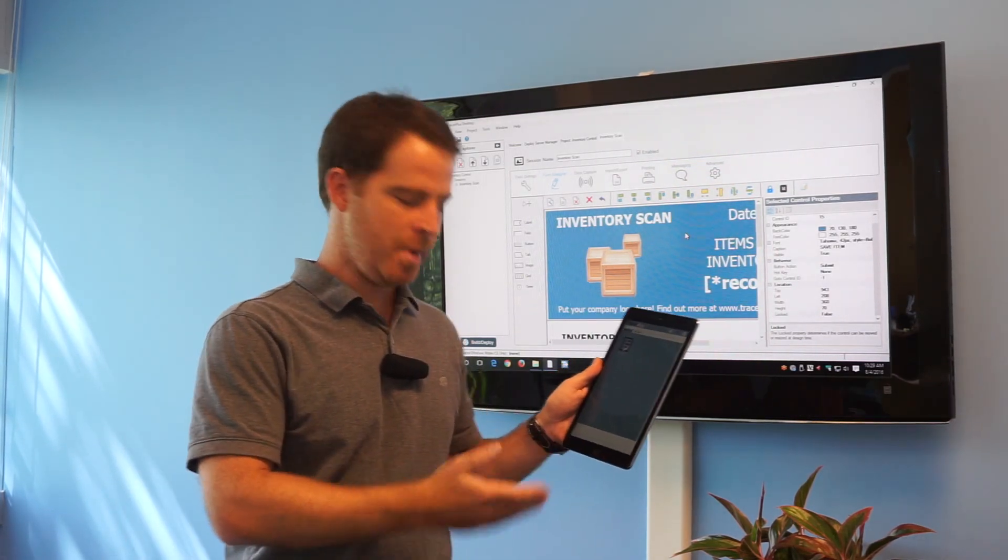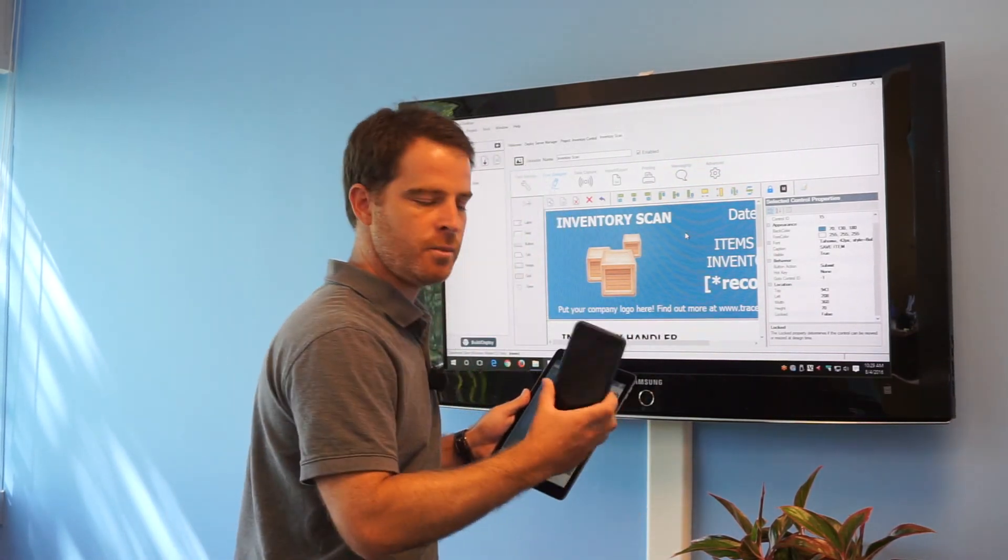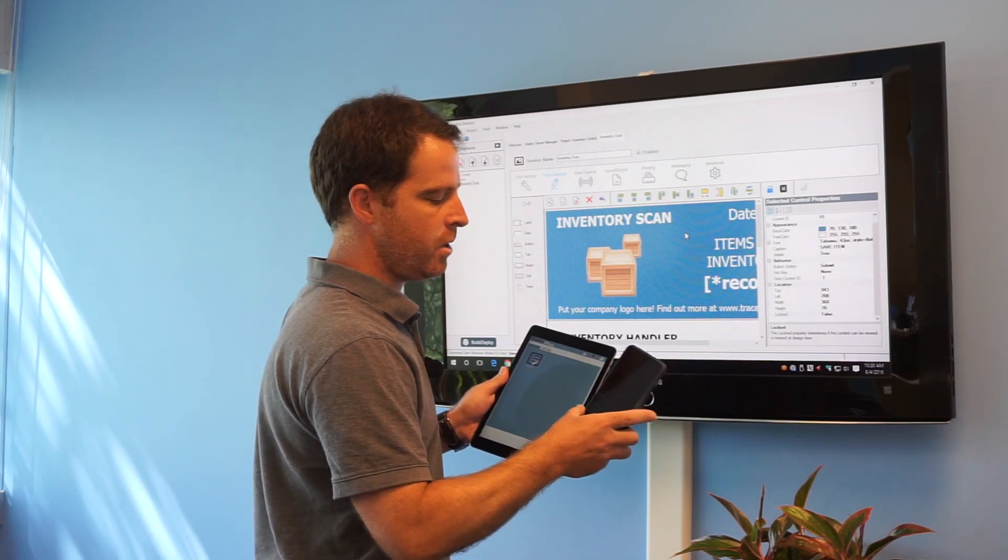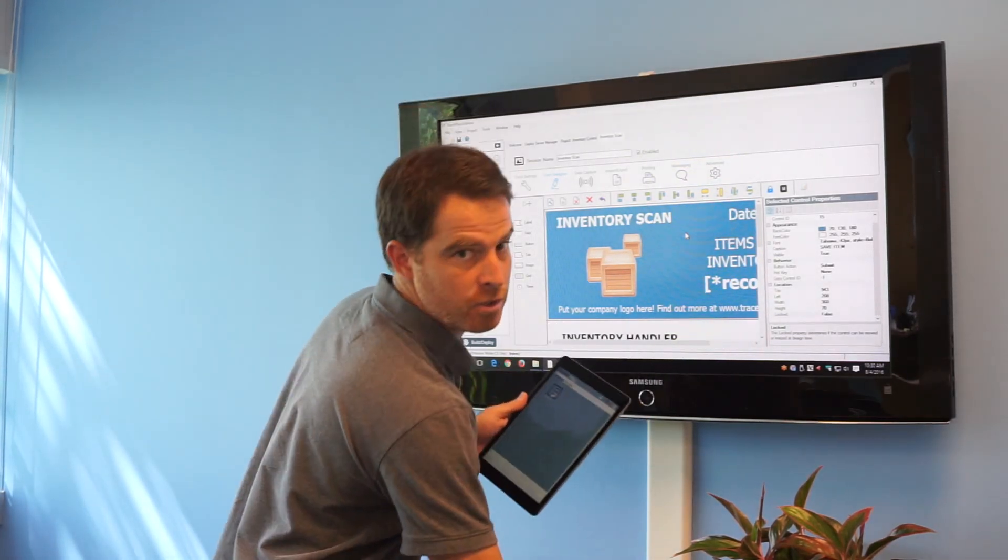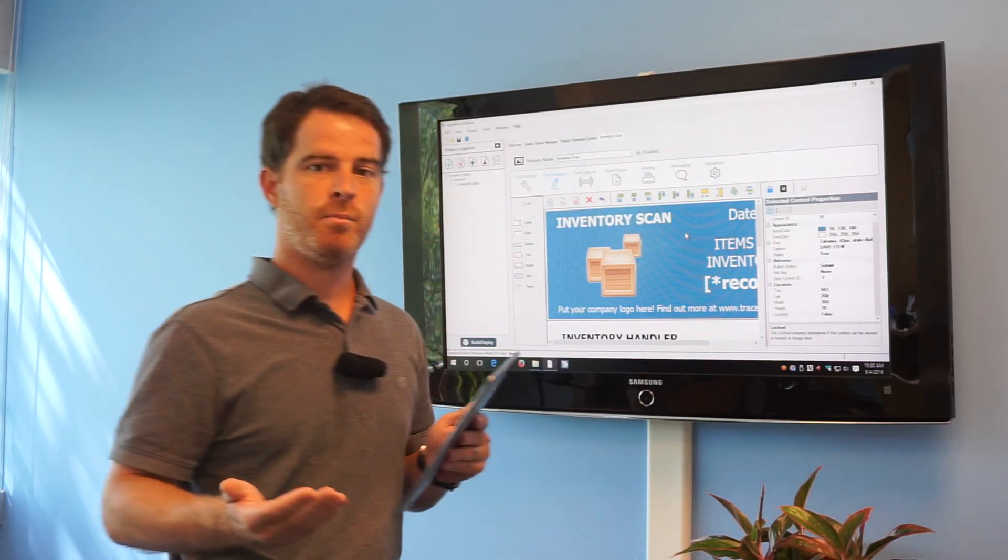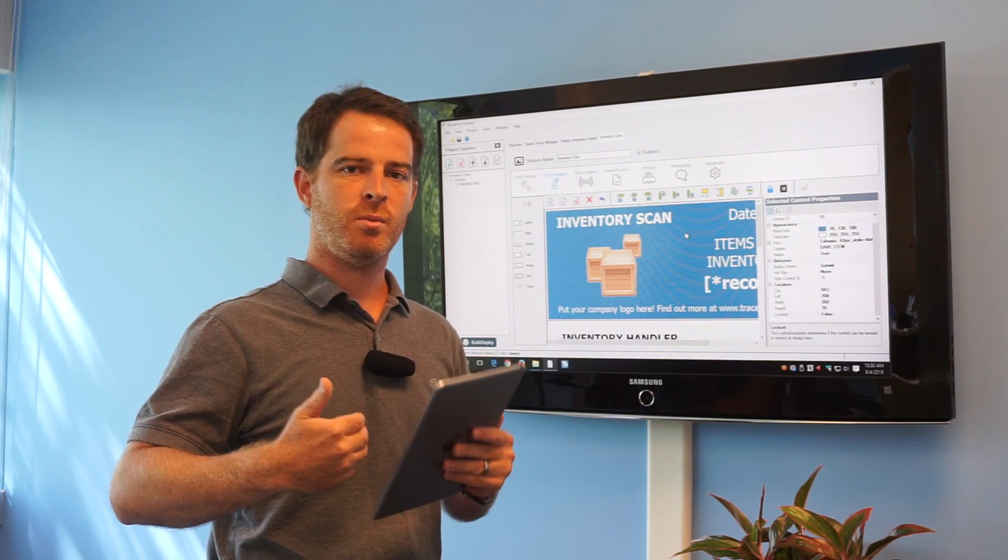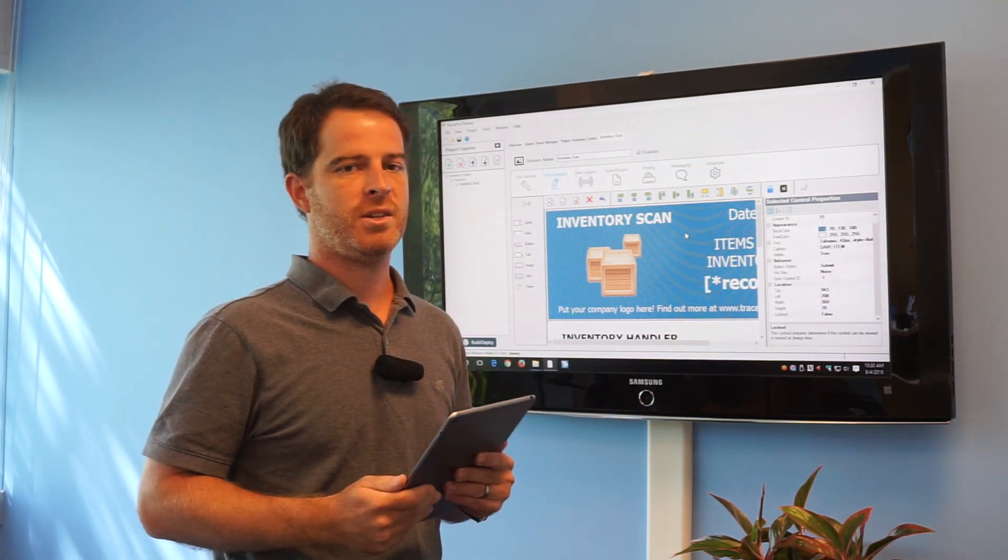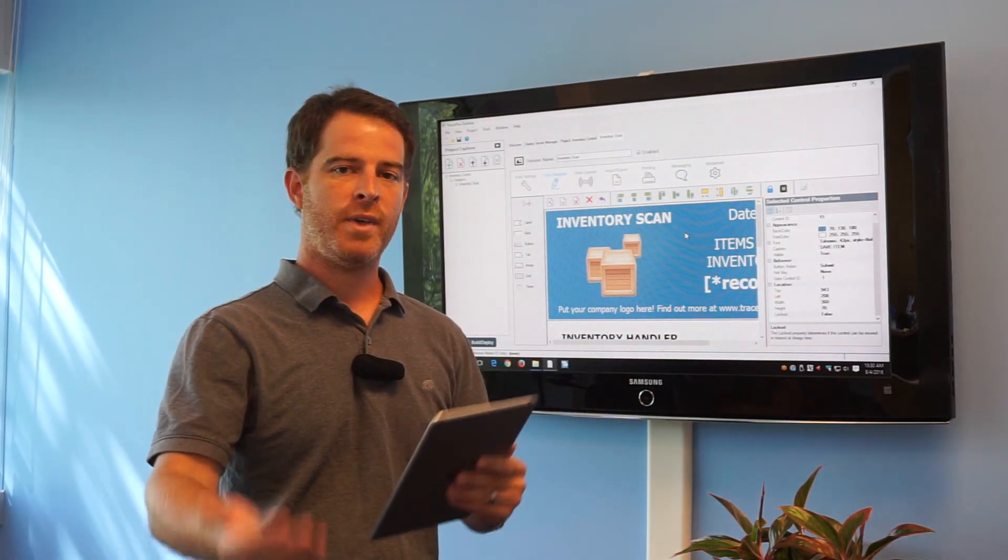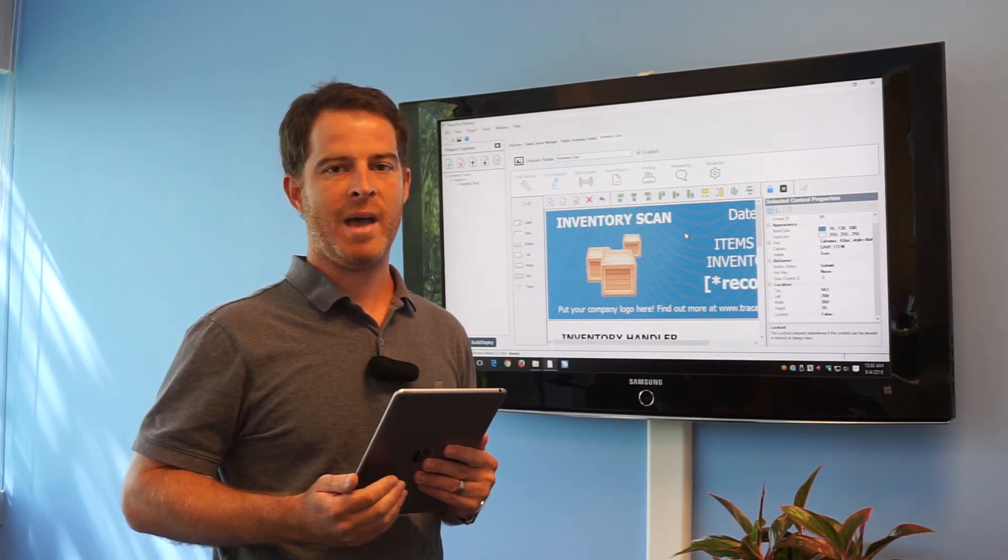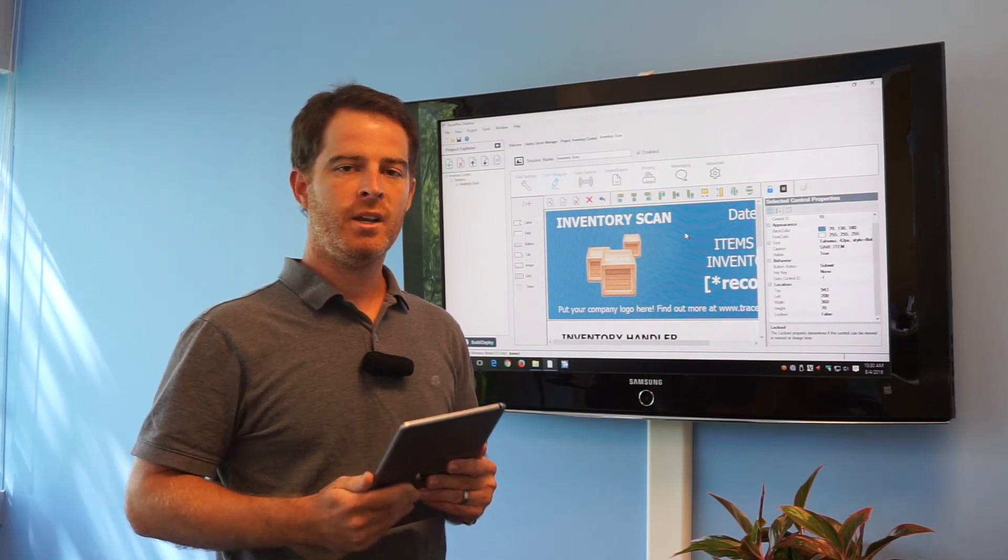You can see here I have an iPad as well as an iPhone, both running TracerPlus on these mobile devices. With our new Wi-Fi deployment option, this allows you to deploy your TracerPlus desktop projects out in the field without having to bring those devices back into your office to then deploy.